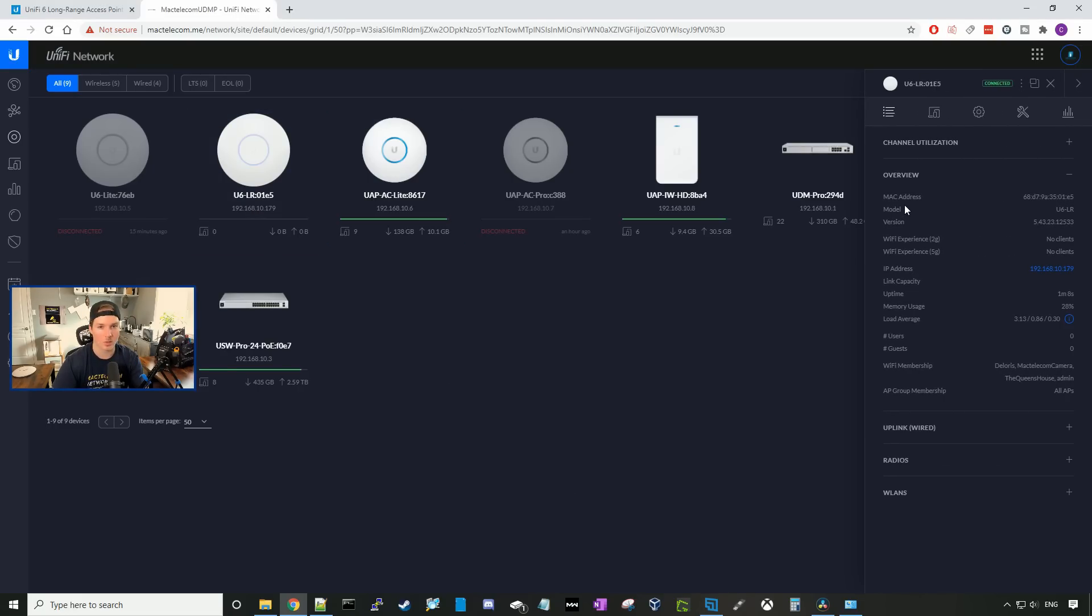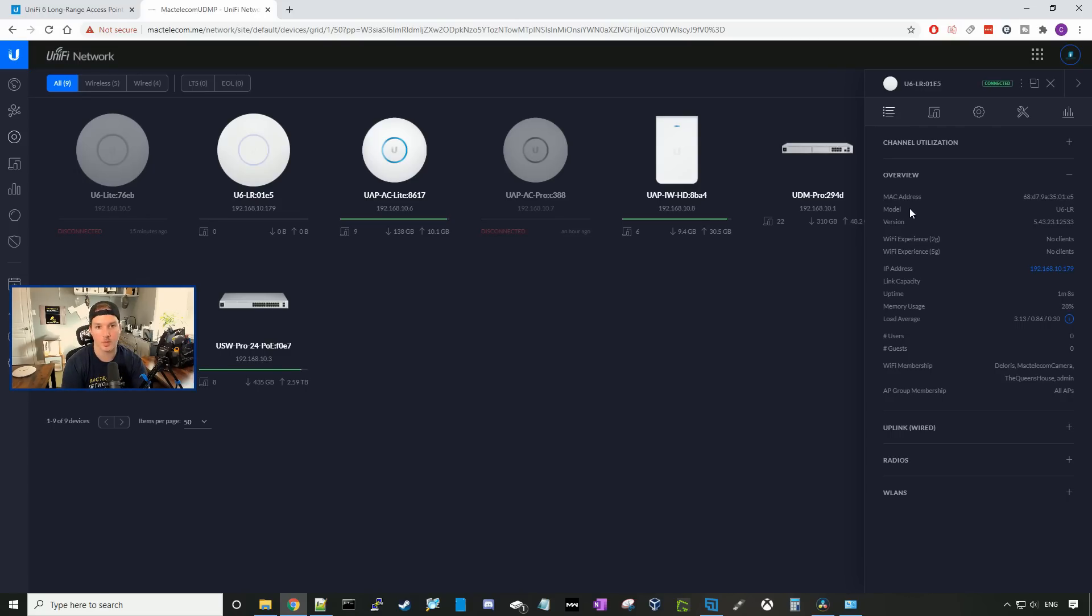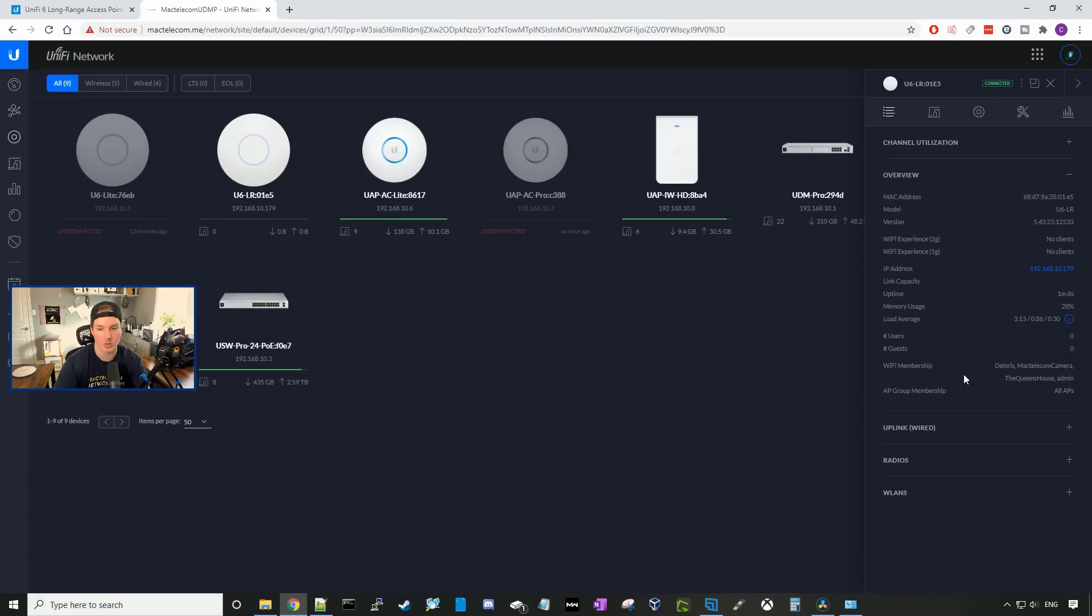So on the right-hand side, we could see the MAC address, the model, the firmware version that it's running. We could see the Wi-Fi experience. Right now, we don't have any clients on it. We could see the IP address, and we could see the link capacity. We could see how long this access point has been up for. The memory usage, the load average, and then the users and guests. We could also see the Wi-Fi membership, so it's a part of all these Wi-Fi SSIDs, and then it's a part of the AP group, all APs.